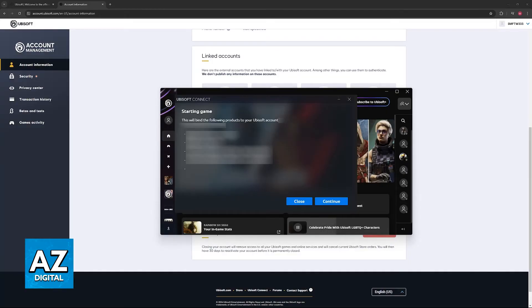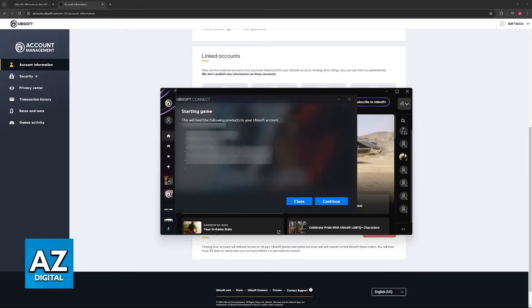Besides this, there is no other manual way to do it. The answer to the question in the title of this video is that to link your account, you simply have to launch any game made by Ubisoft that requires the connection to be established.